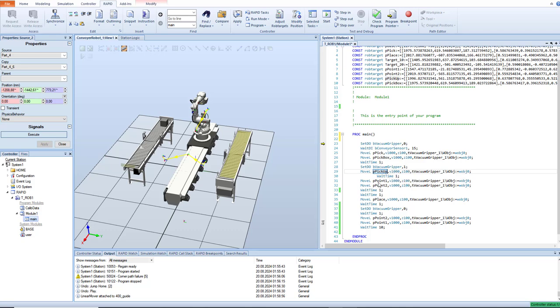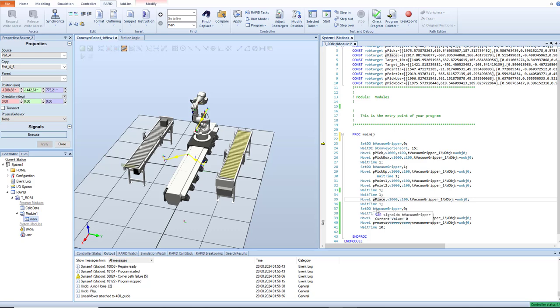Now move up, wait one second, move to next point, move to another point, wait, and move to another conveyor. Wait one second, and release vacuum. So the object will fall.